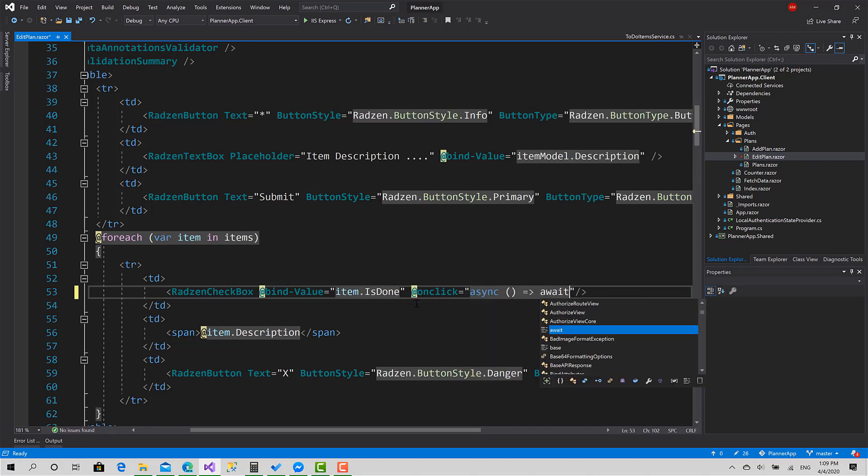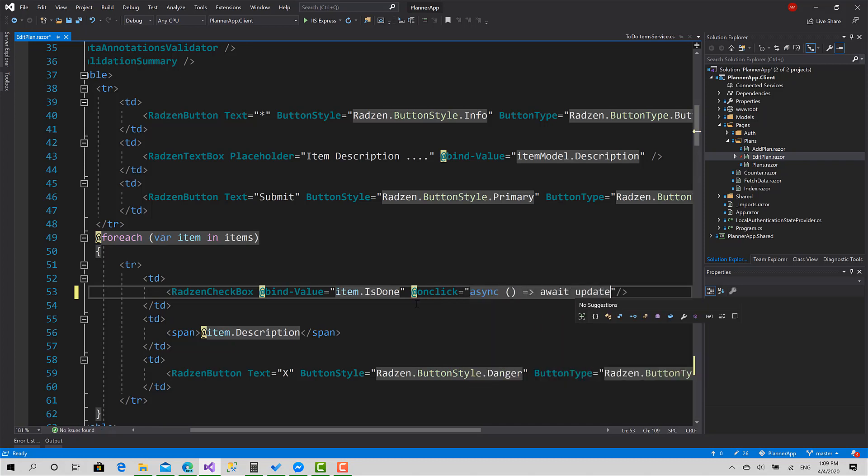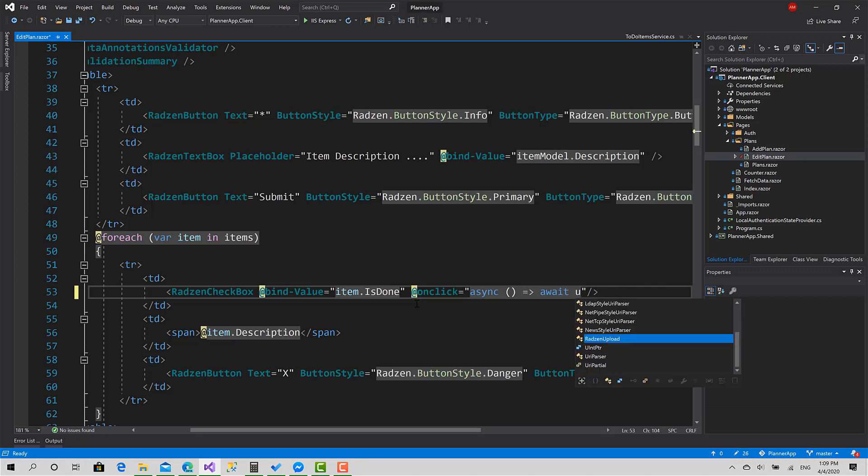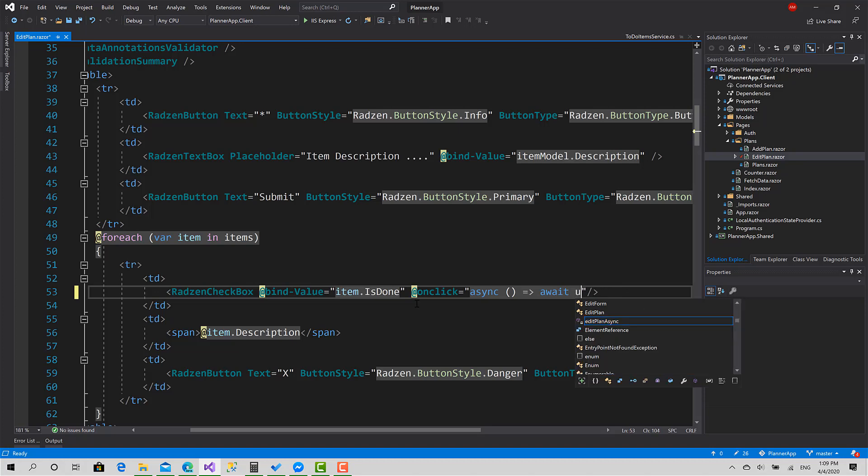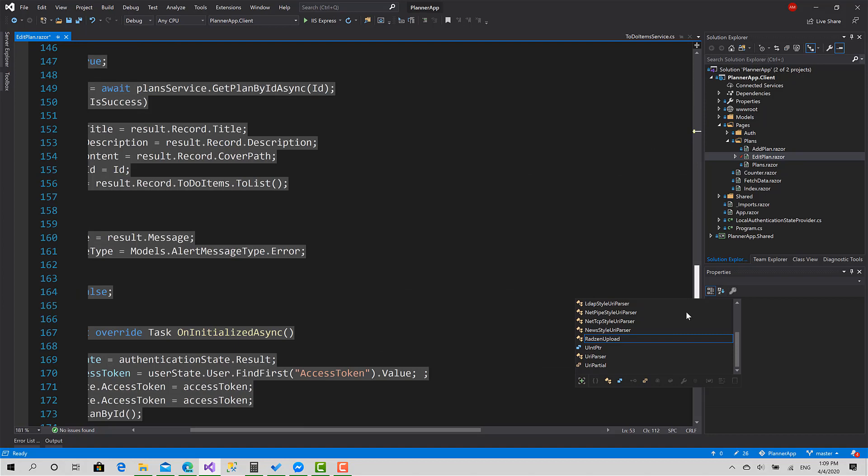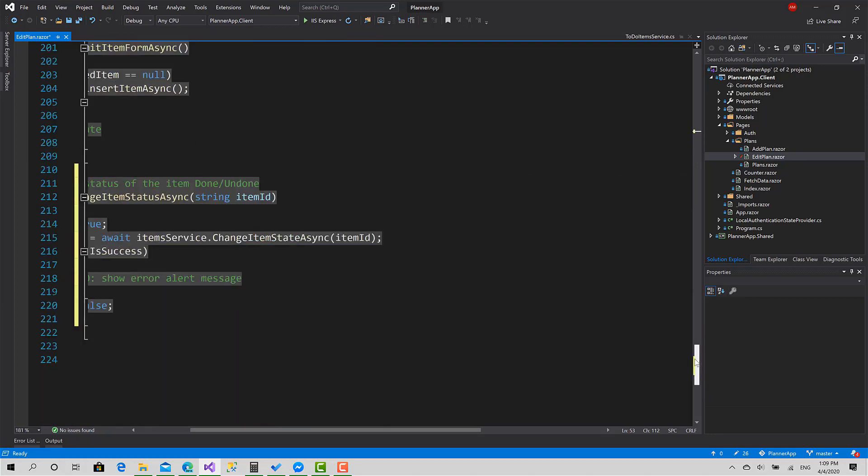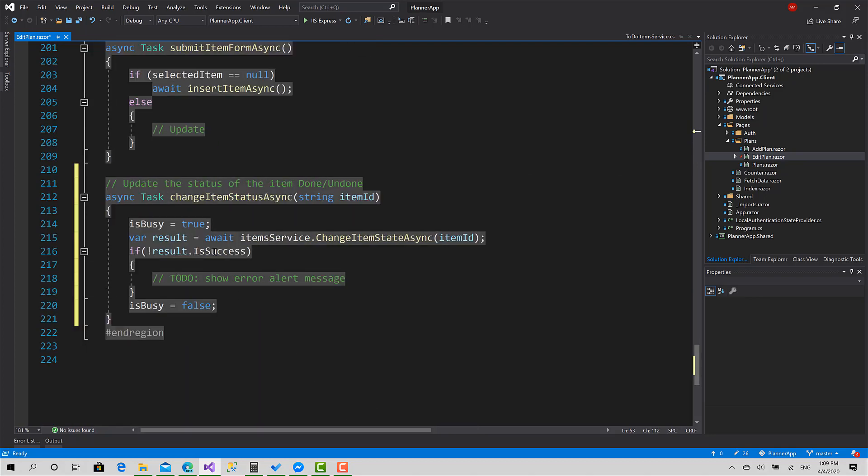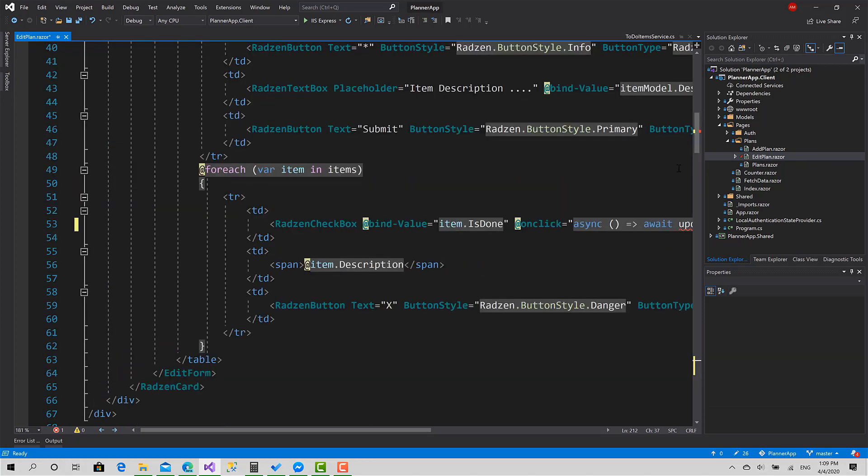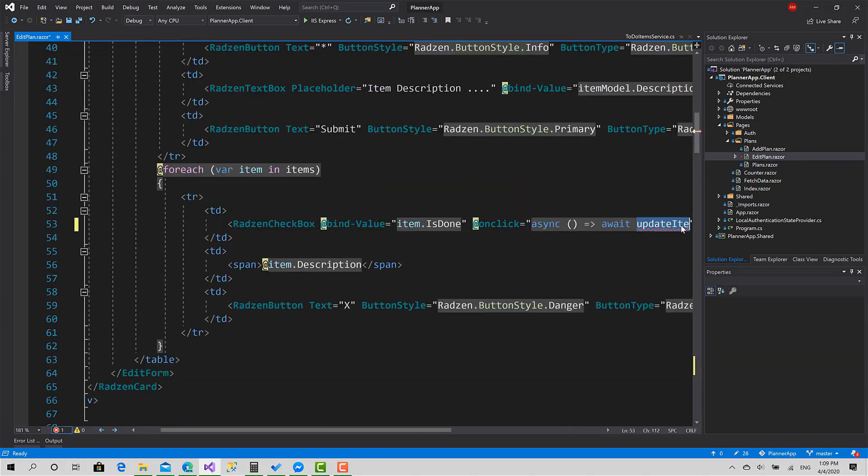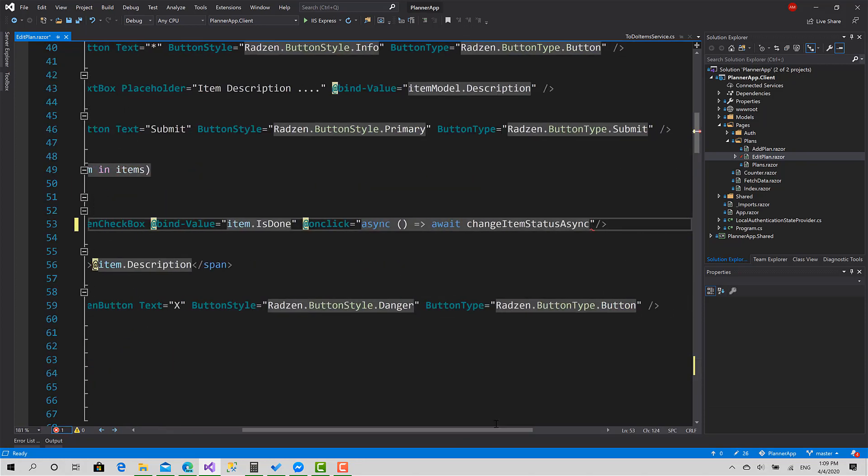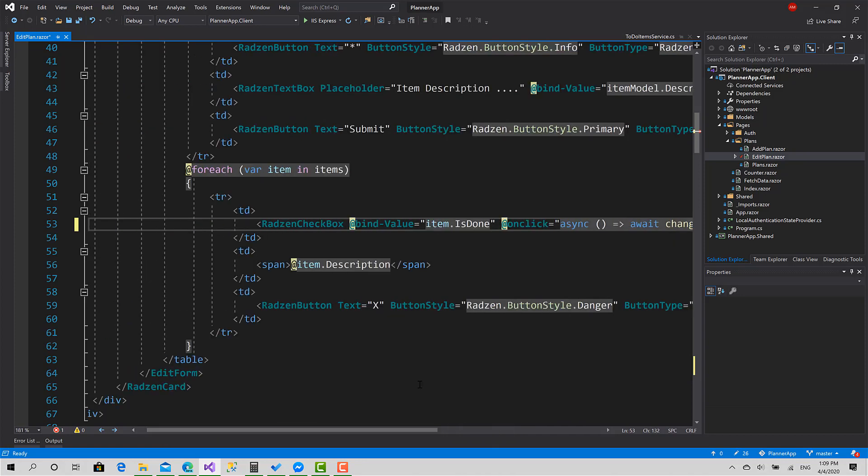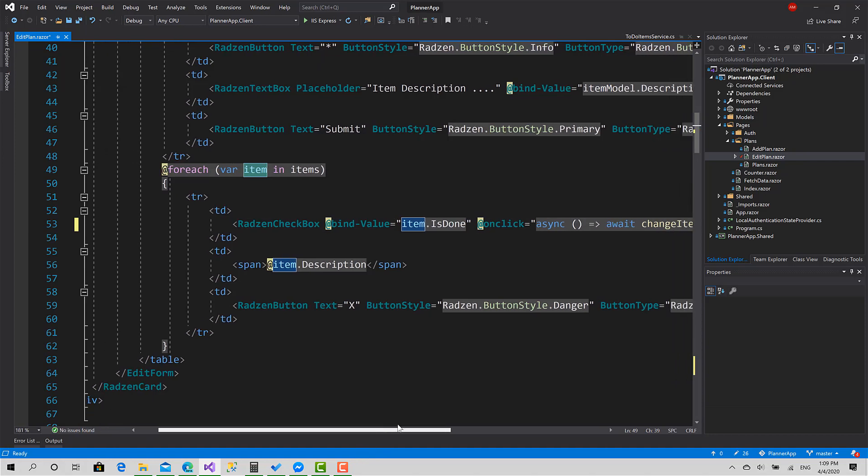Then call the function update, update or edit, what it called, update item, maybe I mistyped it, change item status async, sorry, and paste it here and add the ID of the item from this variable. Okay, great.